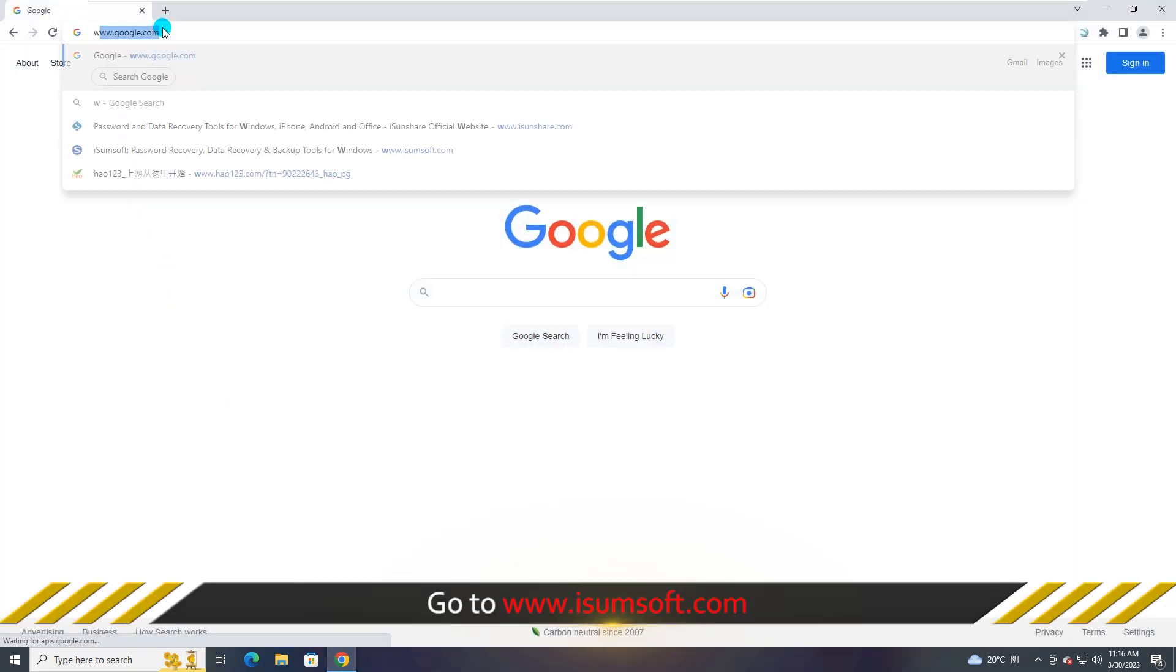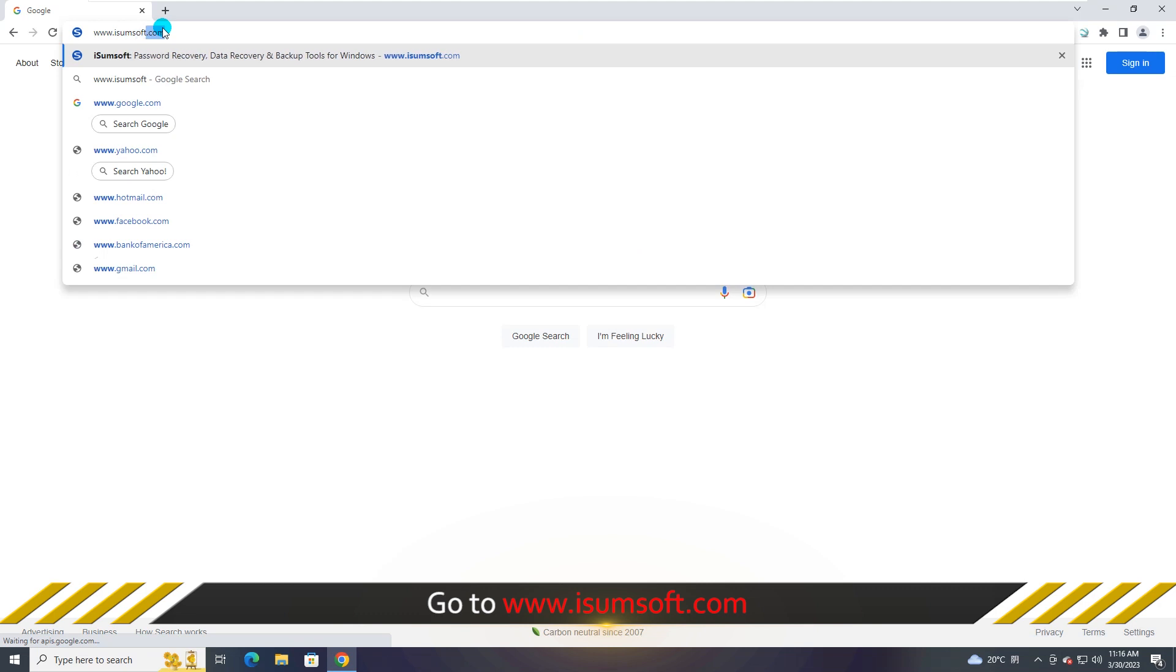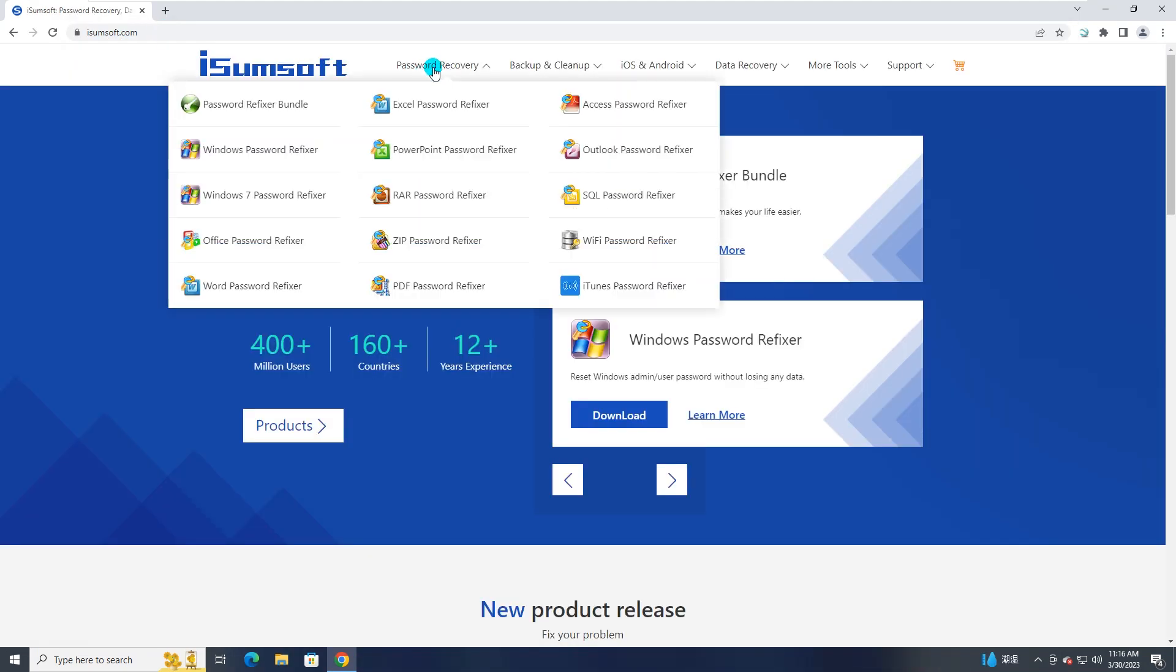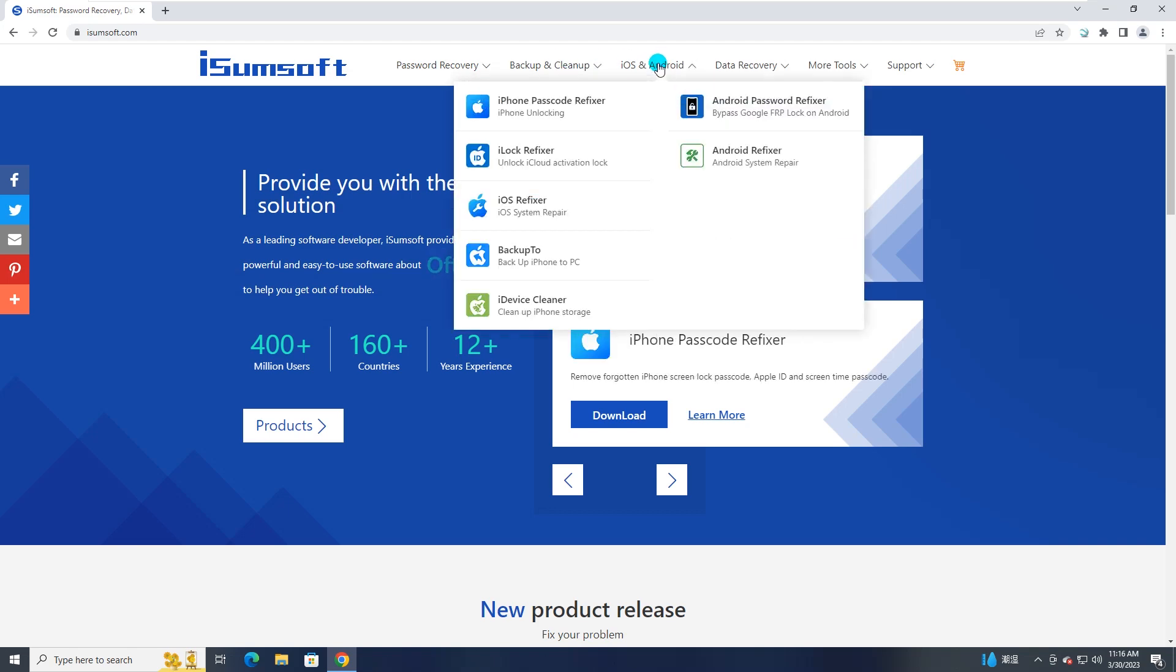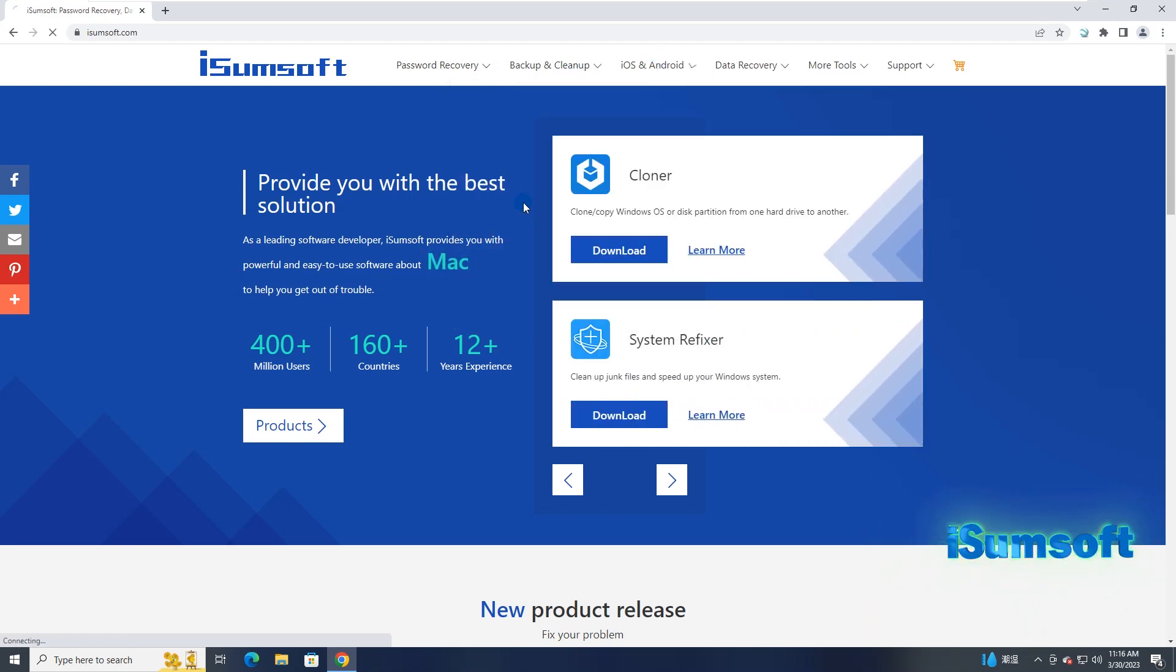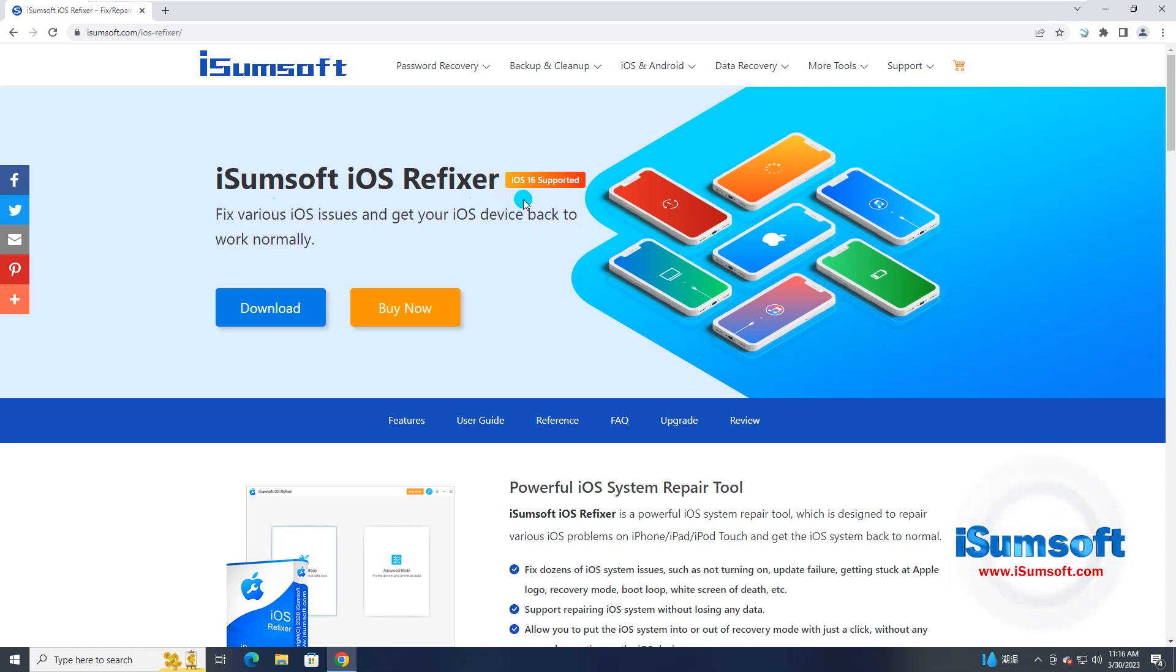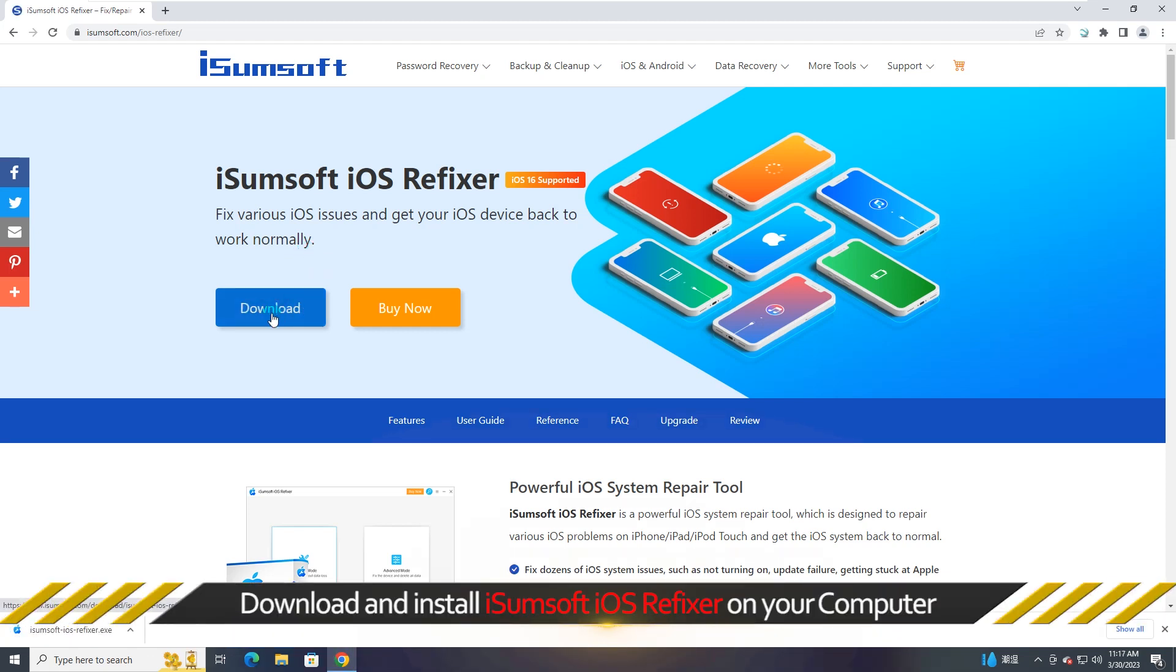Now, go to iSumSoft official website. Download and install iSumSoft iOS Refixer on your Windows computer.